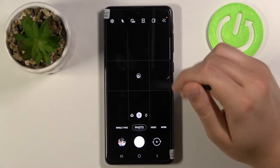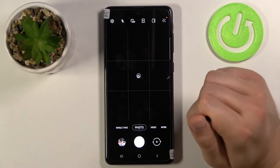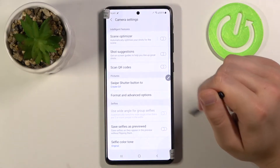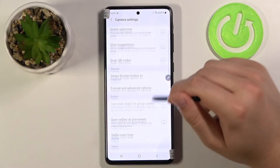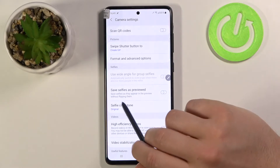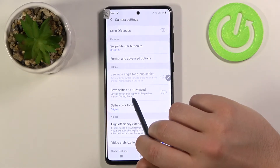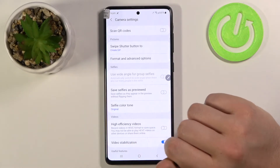You have to go to the settings on your camera in the left upper corner, then scroll down and find this option: 'Save selfies as previewed'.